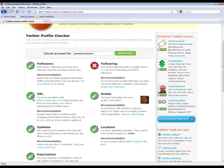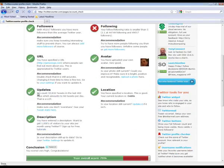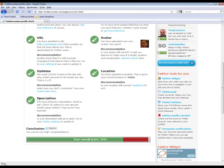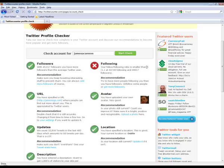So we have ticks here for the followers, ticks here because we have a URL, ticks here because the updates are great. We have a description filled in. Our avatar is there, our location is there and our following is smaller than five times.